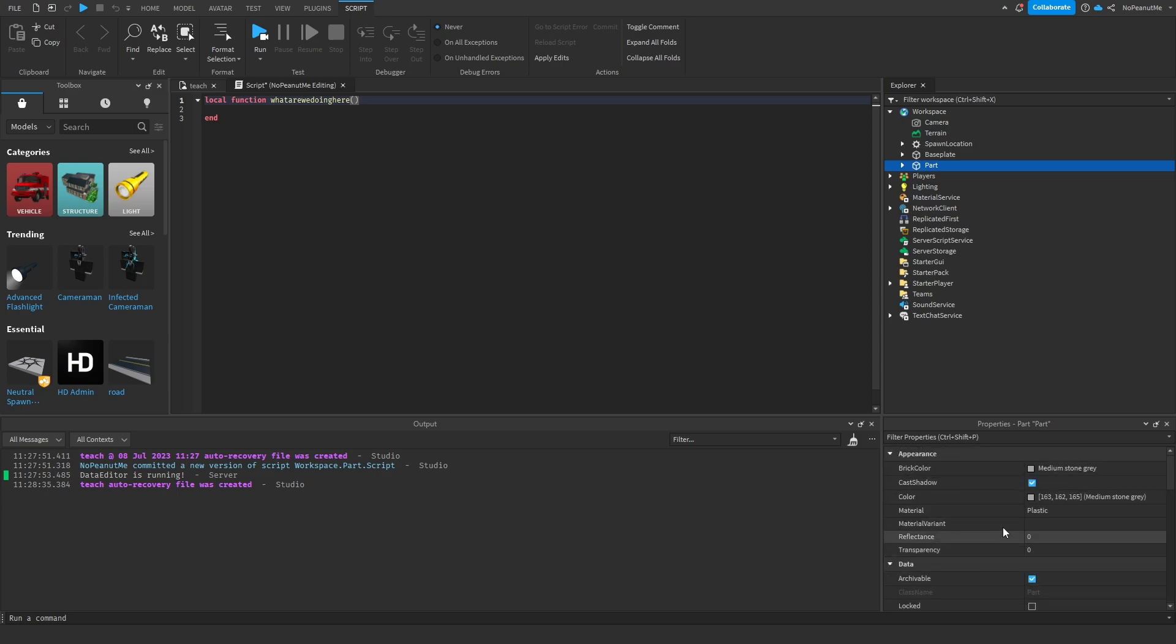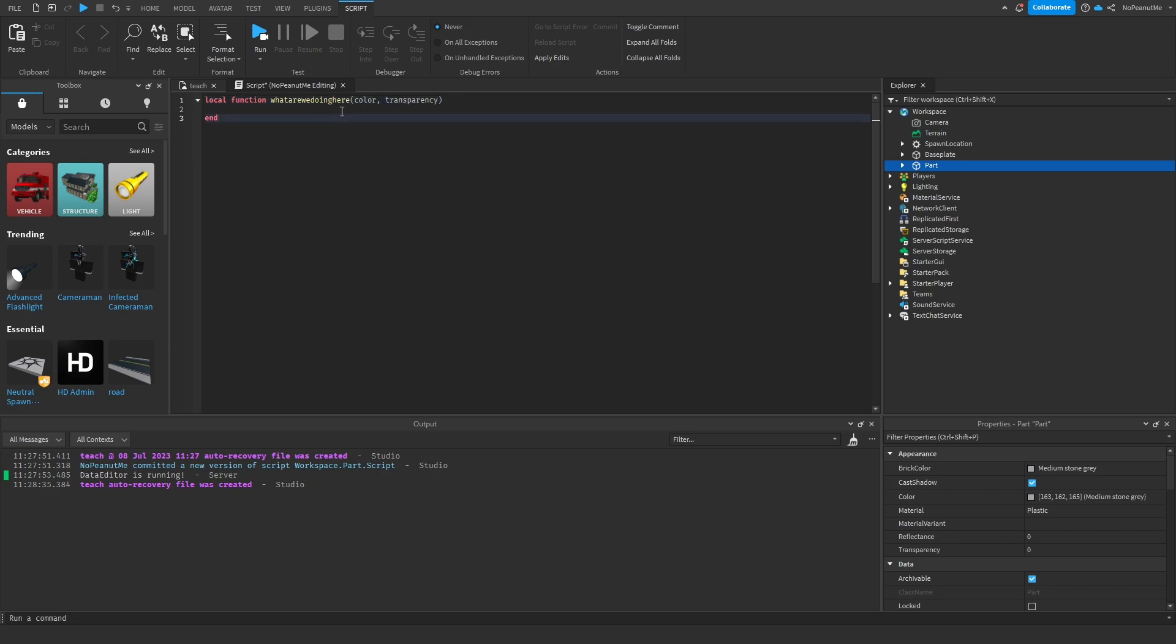So let's just call it color and transparency. You can call the parameters whatever you want, but for the sake of this video I'm just gonna call it color and transparency just to keep it simple.